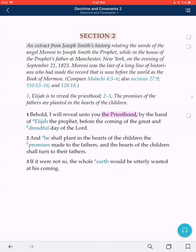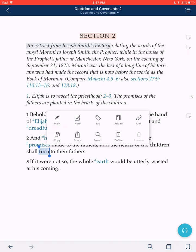It's fantastic. Let me show you how this works. As you move along in verse 2, it says: 'He shall plant in the hearts of the children the promise made to the fathers, and the hearts of the children shall turn to their fathers.' Let's say I remember that Joseph Smith once said the word 'turn' here should be translated as 'sealed,' and I just want to make a note of that in the margin.